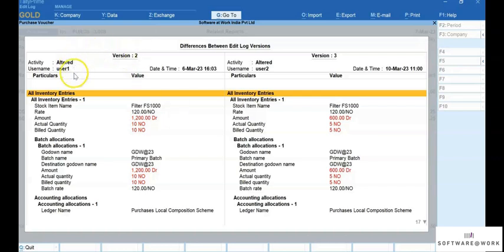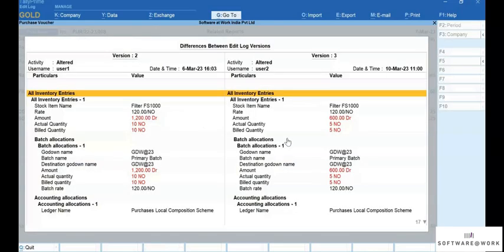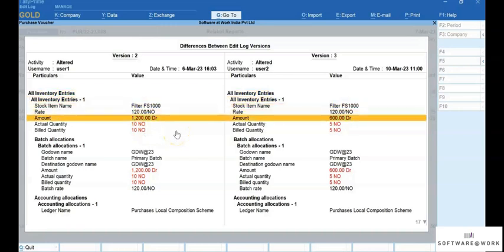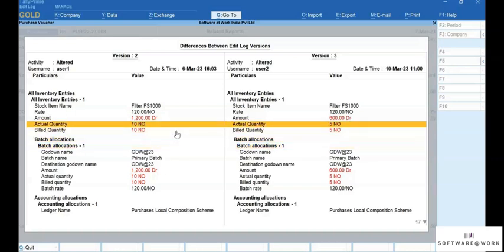Now press F12 and you can configure. If you set Show Altered Values Only to Yes, then you will be able to view the alteration history. Press Ctrl-A to save the settings. You can now view the altered values in the report displayed in red tags. Similarly, you can view Edit Log differences between versions for any vouchers in your data.